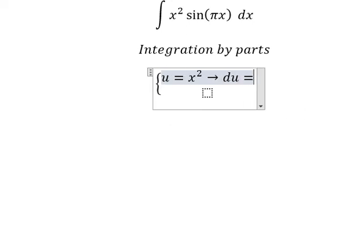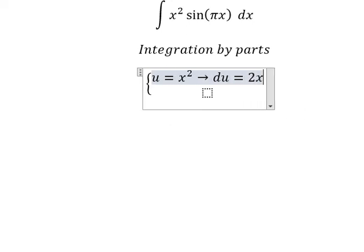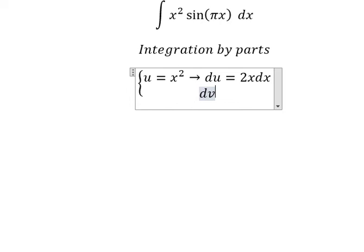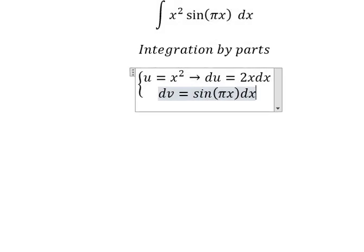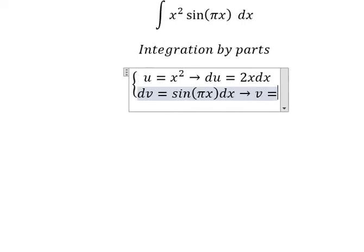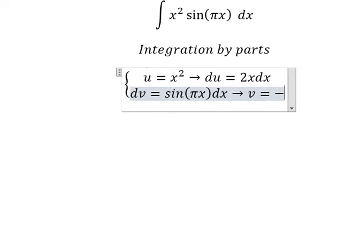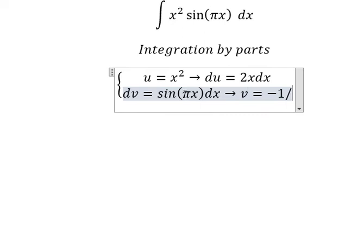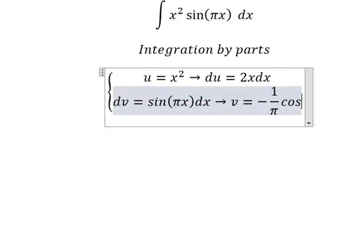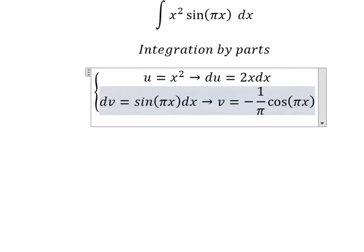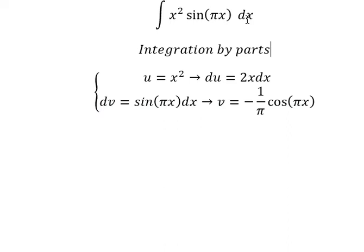We get du equals 2x dx. For dv, we have sin(bx) dx. The integral of dv gives us v equals negative one over b times cosine(bx).